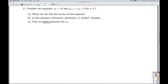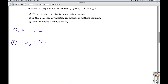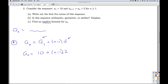Find an explicit formula for aₙ. We know from section 9.1 that for an arithmetic sequence we can write aₙ equals a₁ plus (n minus 1)d, where a₁ is the first term and d is the common difference. The first term is 10 and the common difference is 2, so multiplying out gives 2n plus 8, valid for n greater than or equal to 1.